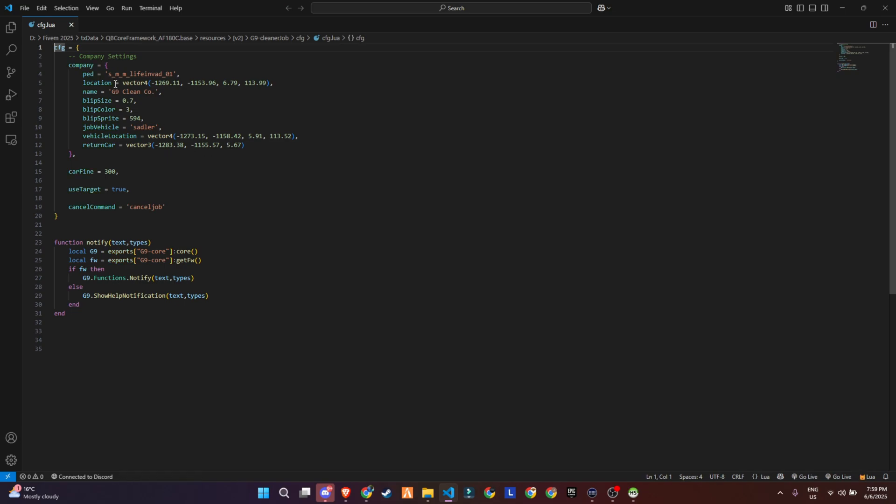Alright guys, once you're inside the script folder, head over to the config.lua file. This is your main configuration hub for the G9 cleaner job. At the top, you'll find the company settings. This is where you define your in-game job details. The ped model that represents your boss or job giver, the job location which sets the spot where players will accept the cleaner job. You can name your company anything you like. Here it's called G9 Clean Company.